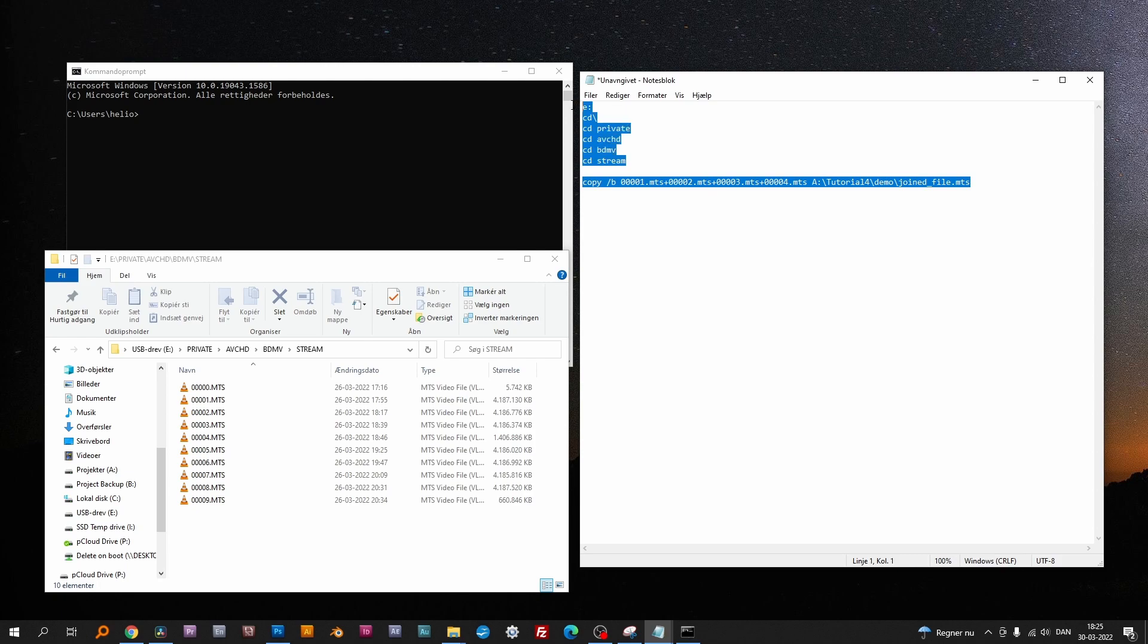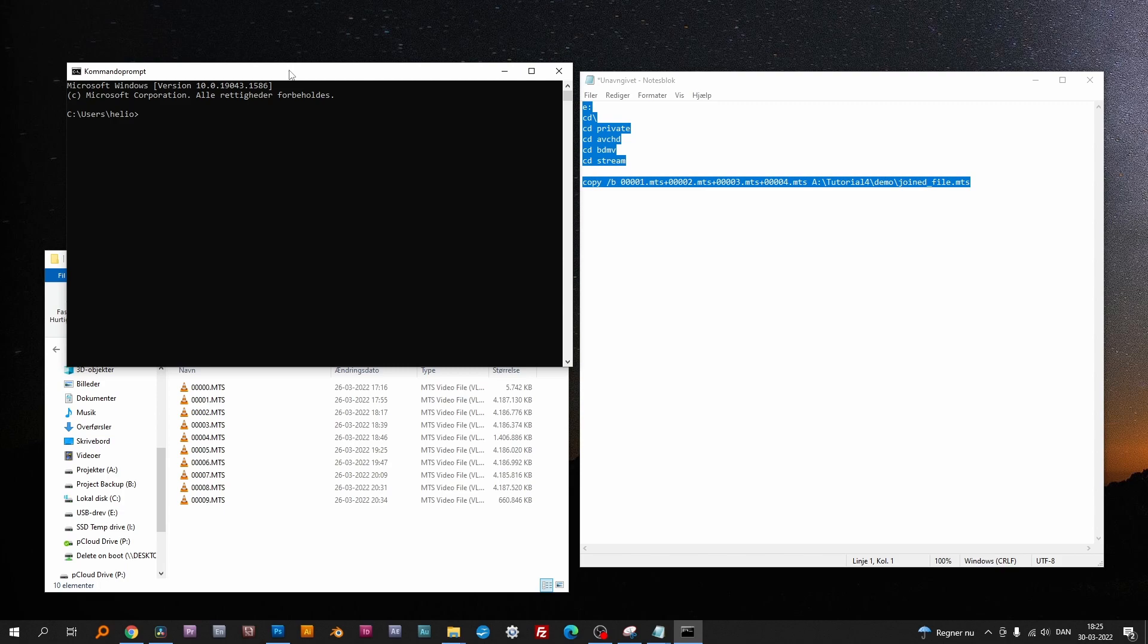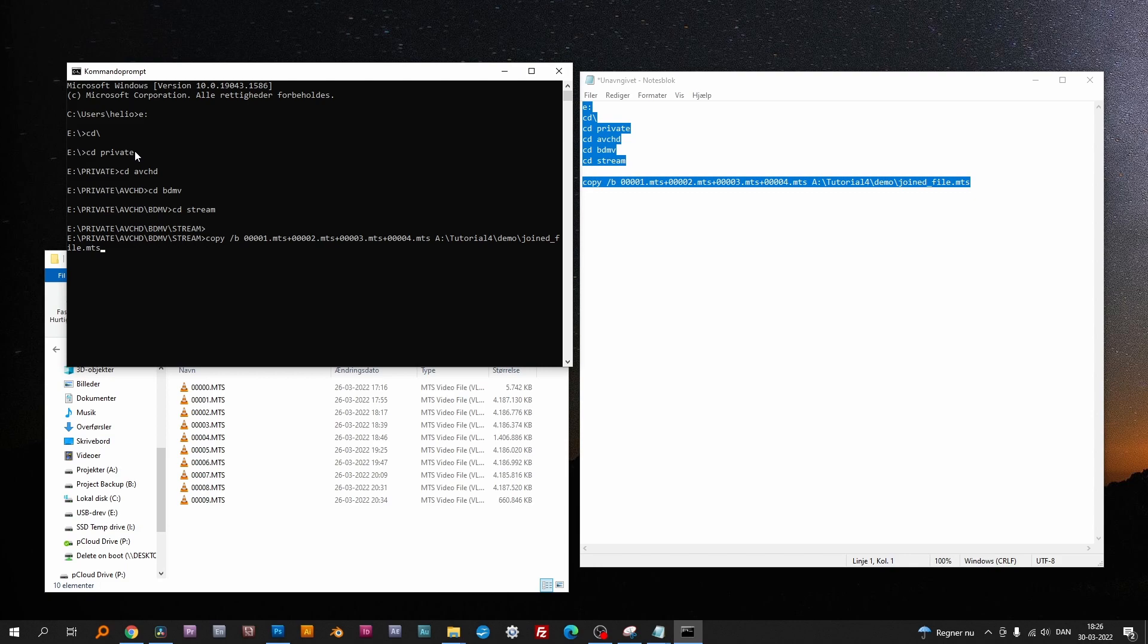Now, copy-paste the edited command lines to the command prompt. E colon moves to drive letter E. CD backslash moves to the root directory. CD private moves to the private directory. CD AVCHD moves to, well, you get the picture. The copy slash B command makes a raw binary copy of the files and joins them into one file. When hitting enter, the copy starts, and after a few minutes, your file is ready for DaVinci.